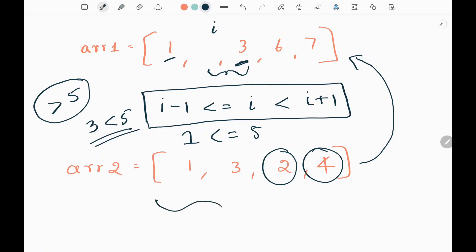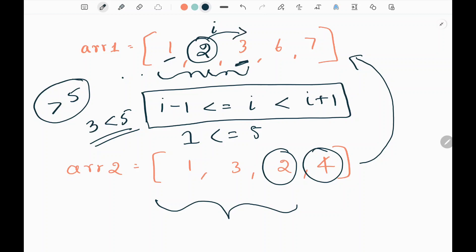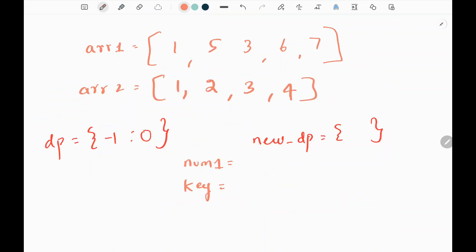We sort array2 so that we always pick the minimum element greater than the previous element. This guarantees no clash between the current element and upcoming elements. We use binary search to pick that minimum element from array2. We also create a hash table DP initialized with key negative 1 and value 0, where keys represent elements and values represent the minimum number of replacements required.